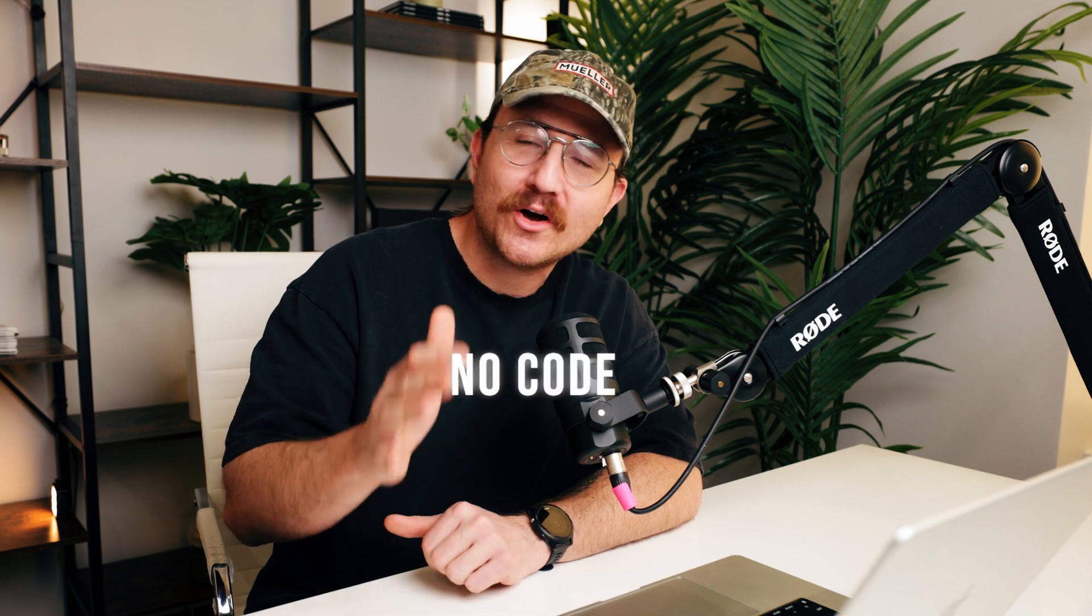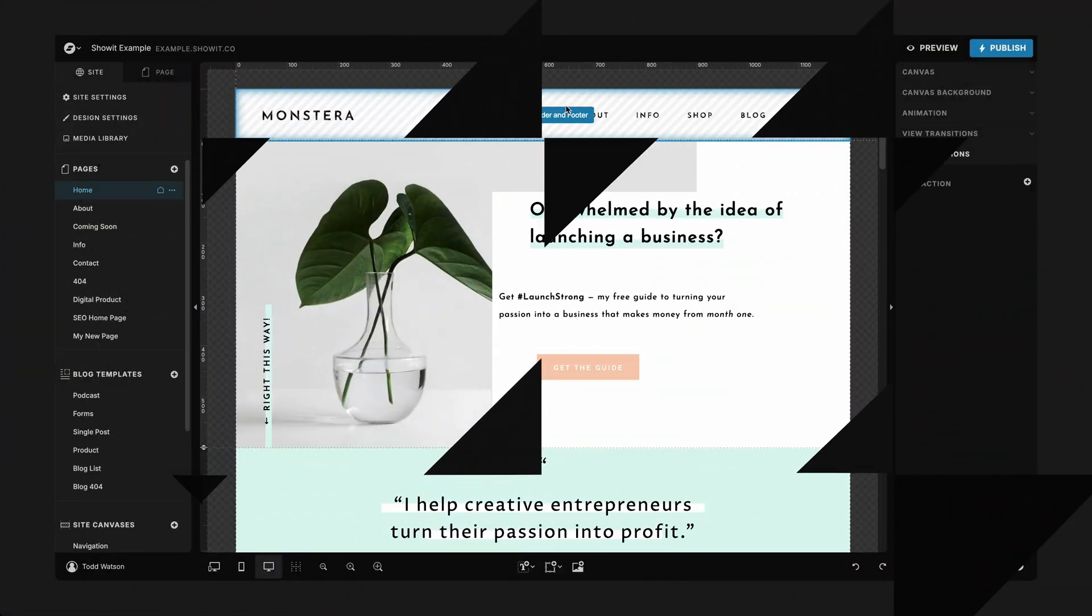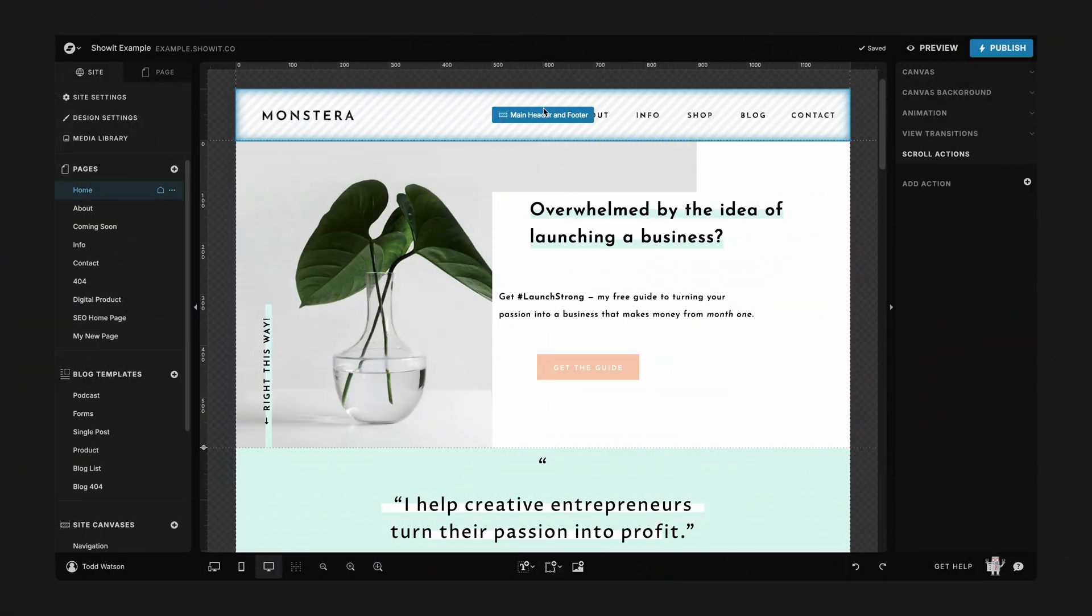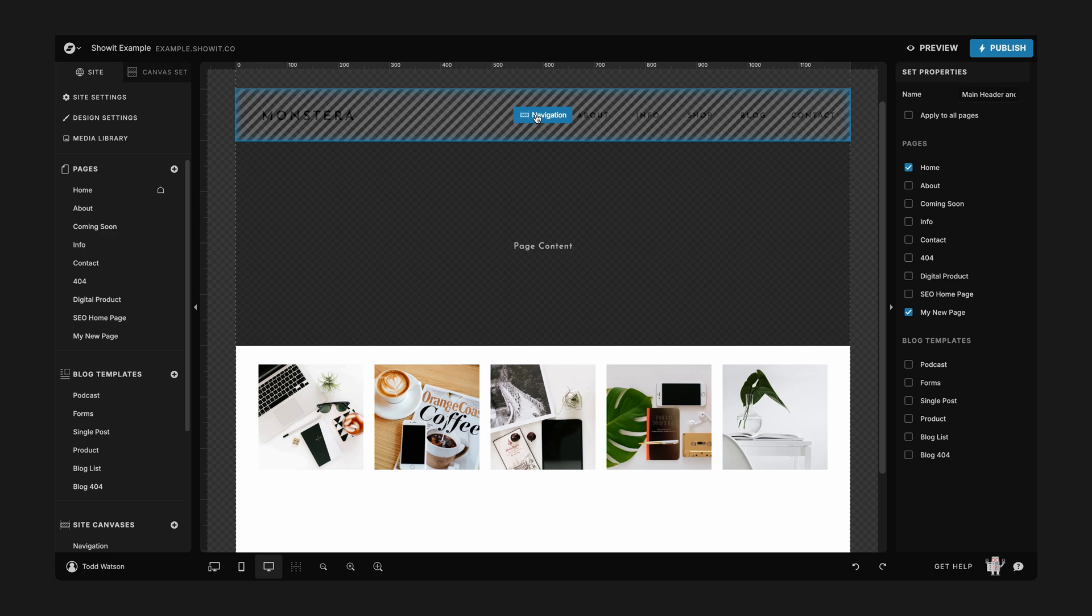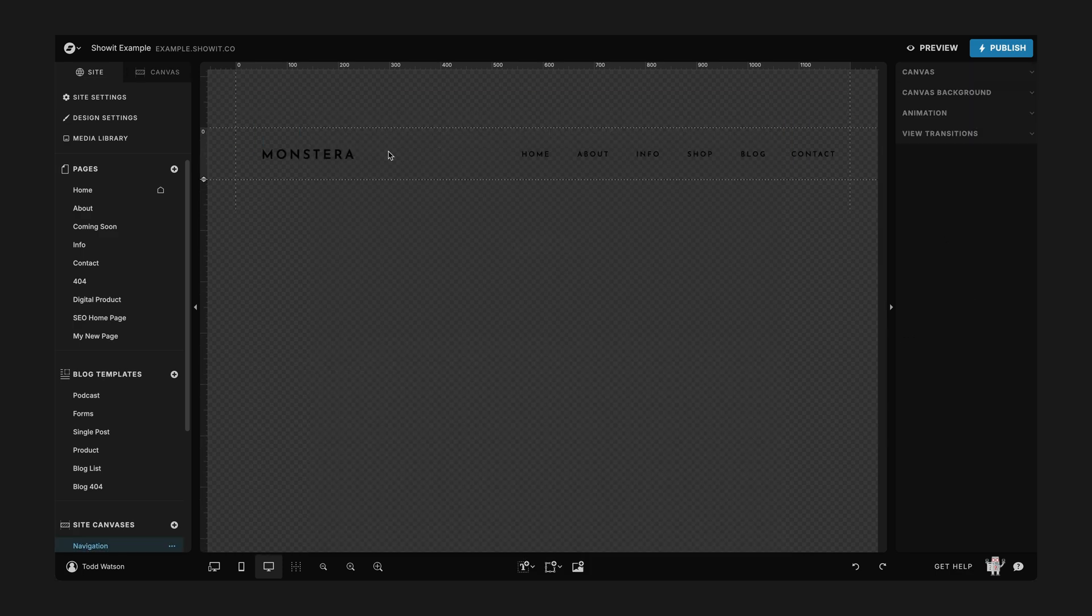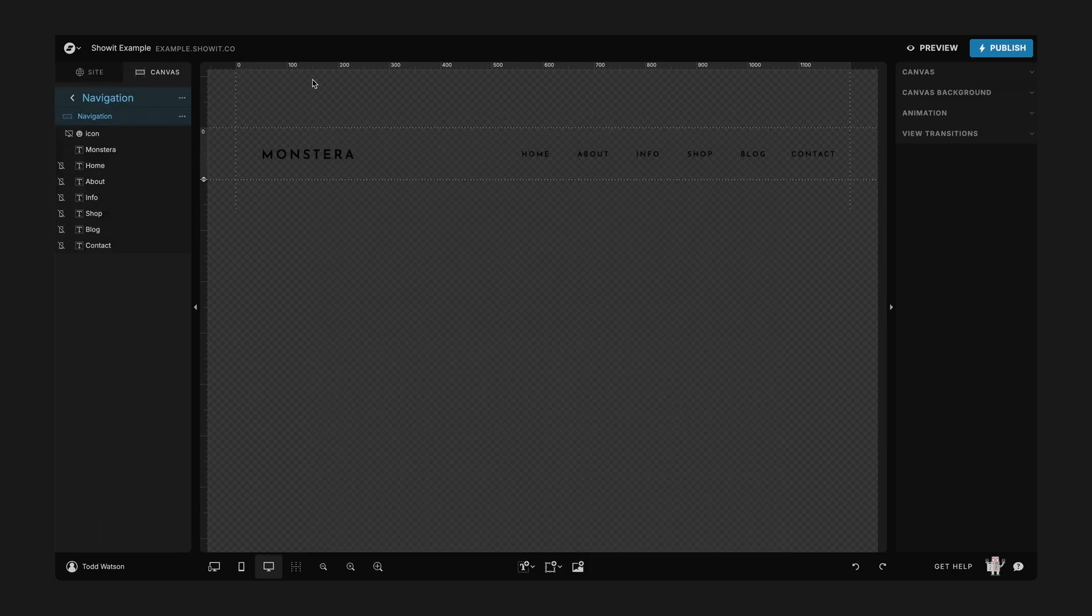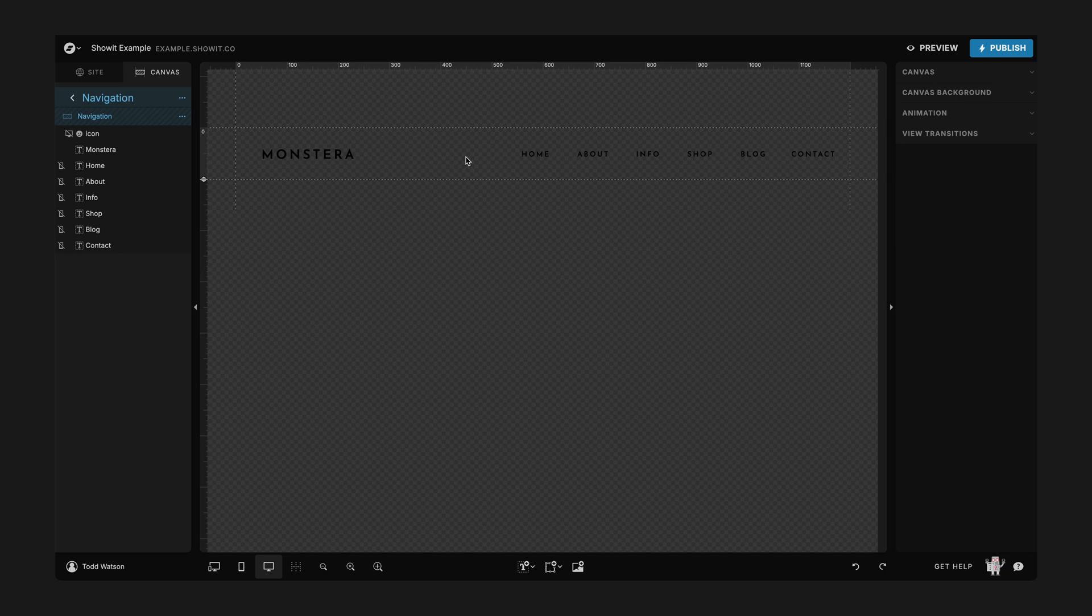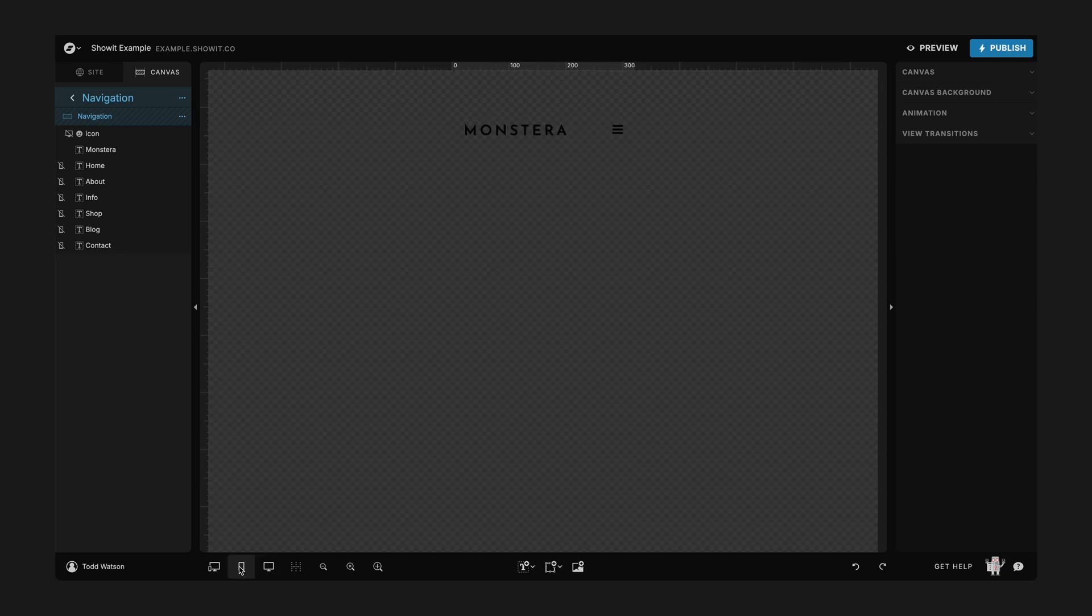So let me show you how to do this on any Showit website, and the best news is you need no code to do it. Here I am in this Showit Builder and the first thing I want to do is navigate to that main header or that nav bar. So here it is right here.